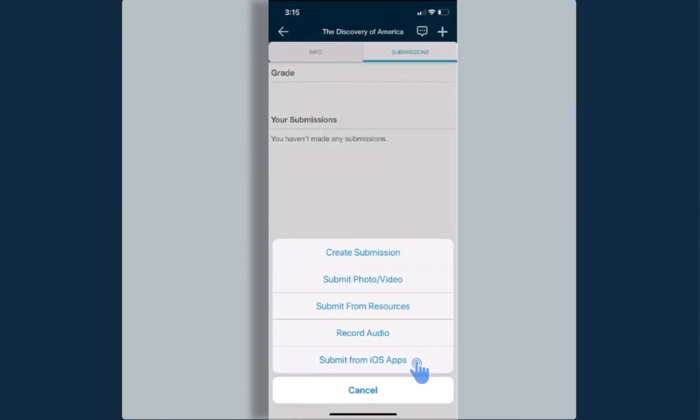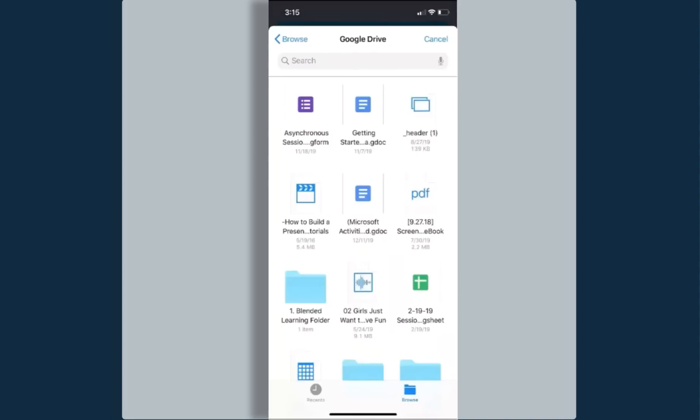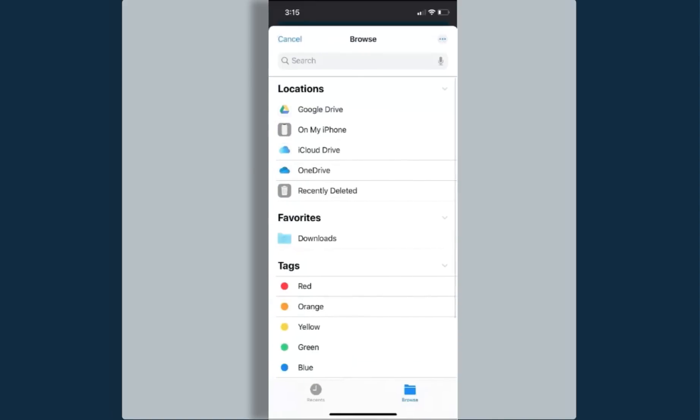My last option down here is to submit a document from one of the other iOS apps within my phone. I'm going to select that option and I just want to show you, if you have put your Google Drive app or your OneDrive app on your phone and you have been able to work on a document in one of those two drives, I can select this browse option and I am able to go into my Google Drive and grab a document from that location and attach it to submit it within my Schoology app. In order to do this, any app that you would create some kind of document in would have to be on your phone so that way you could grab it and submit it into Schoology.